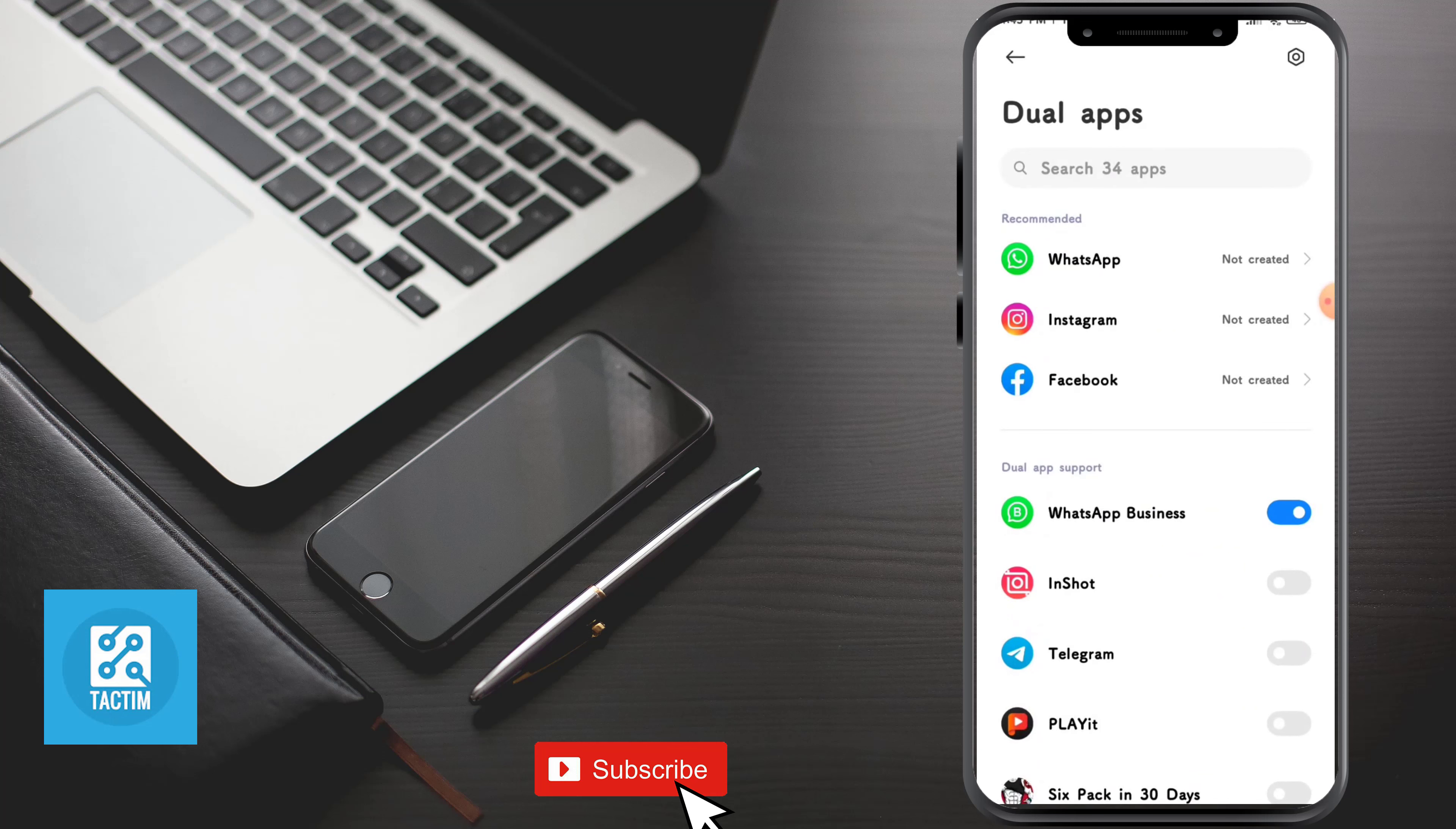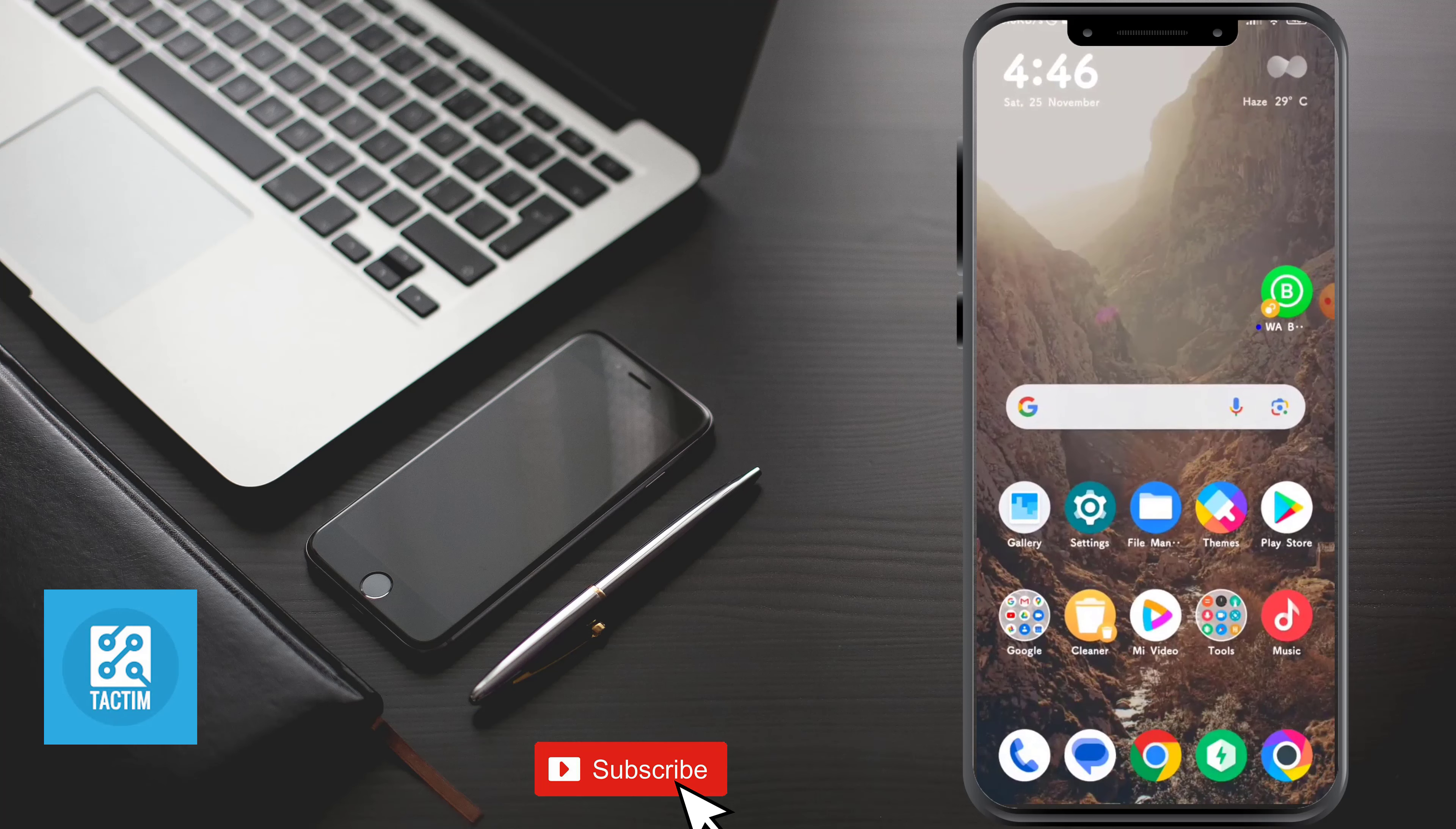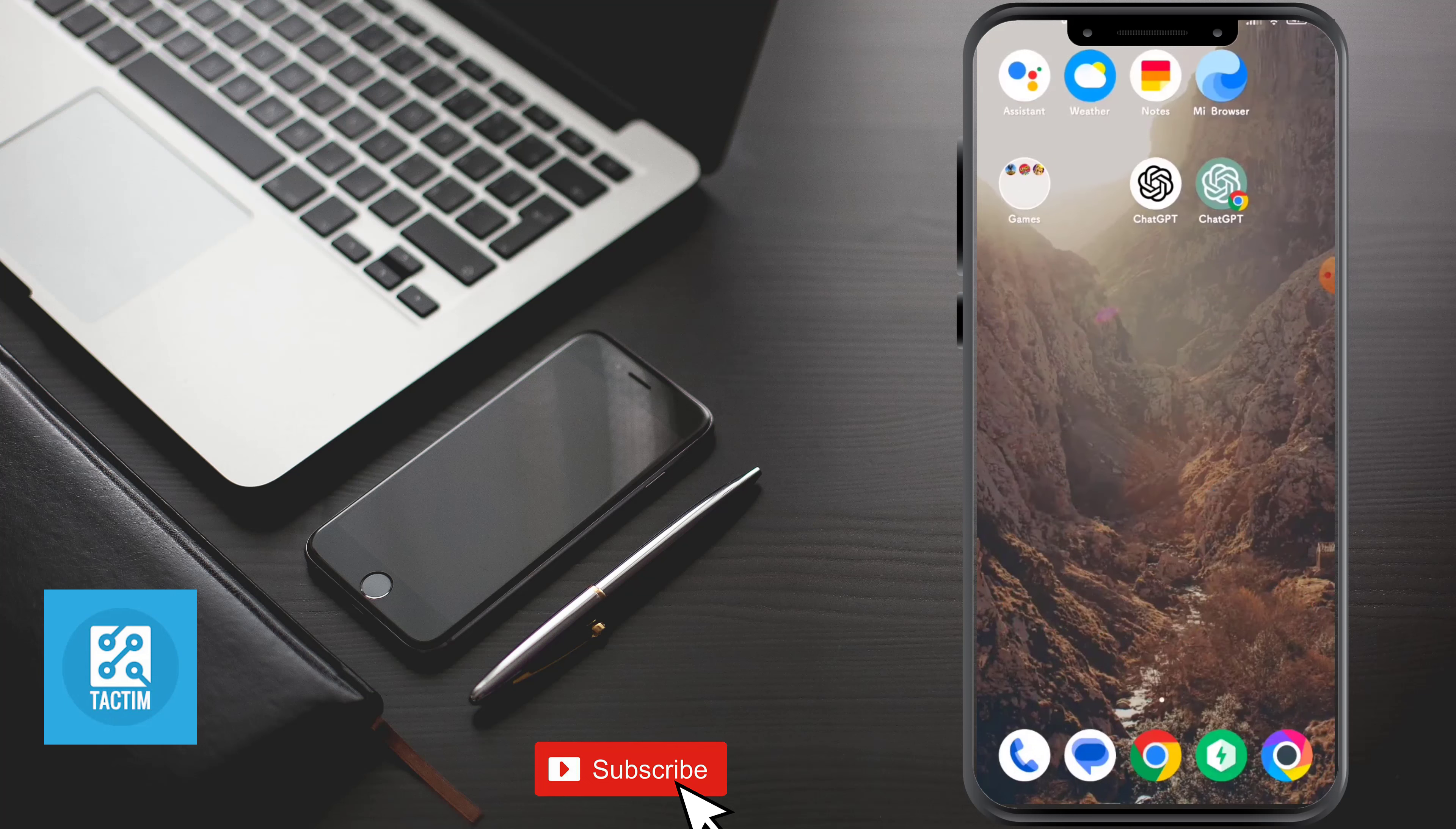Now just go back and you will find two WhatsApp Business here. You can see there are two WhatsApp Business. You can go for it and use two accounts in two WhatsApp Business in the same phone.